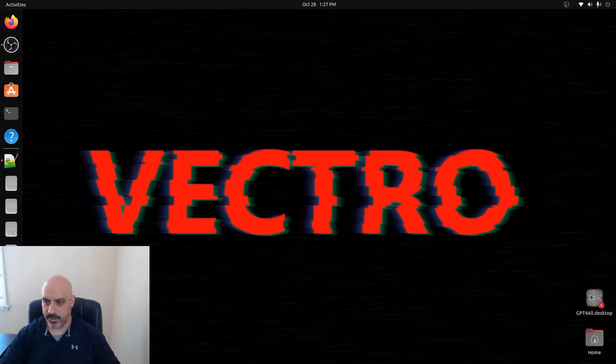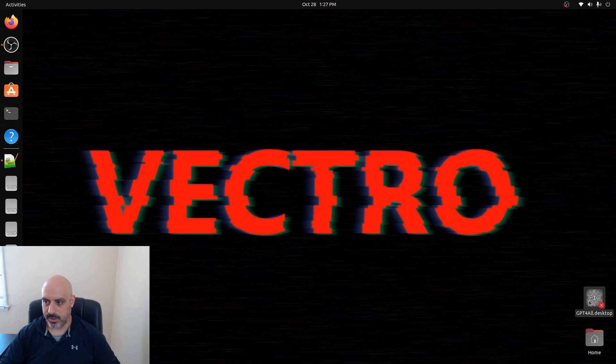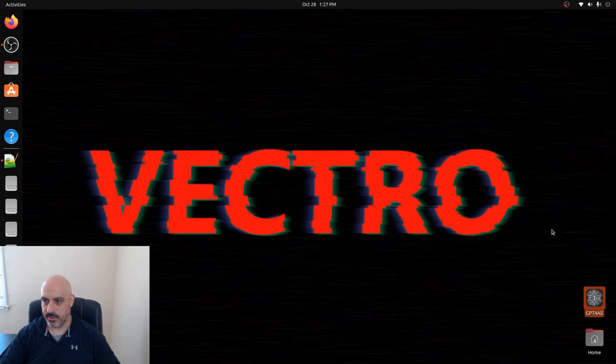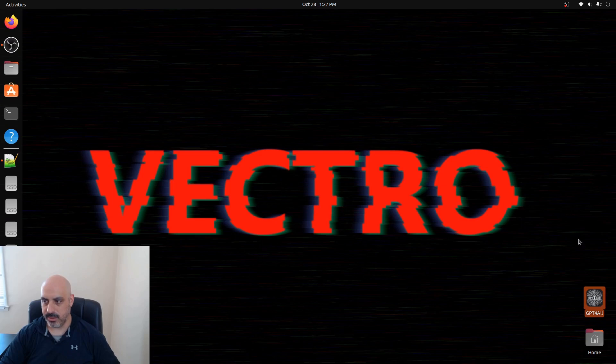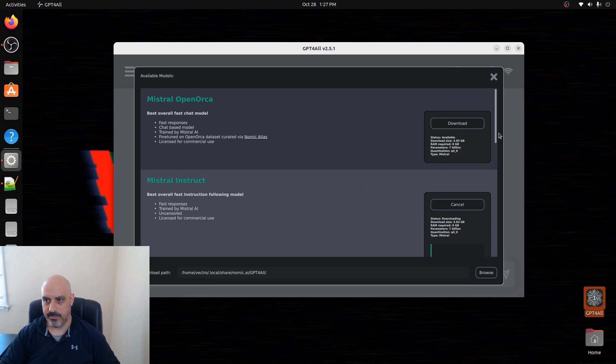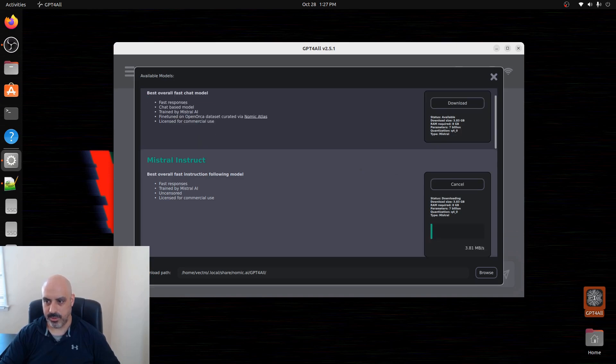Now that it's downloaded, you'll notice here in the lower right corner it's kind of grayed out. There's an X. You have to right click and go to allow launching. Then you can double click and open it. This is where you can select the model you want. Start to download it. Looks like it's going to take a while.